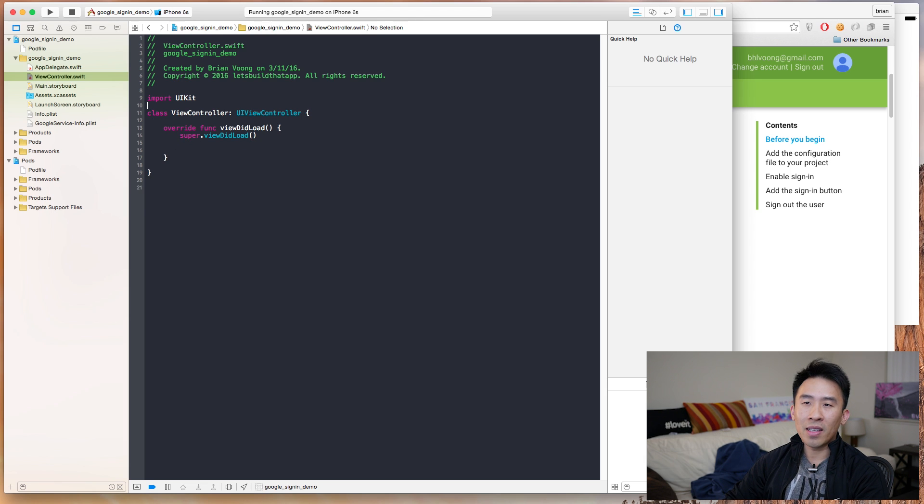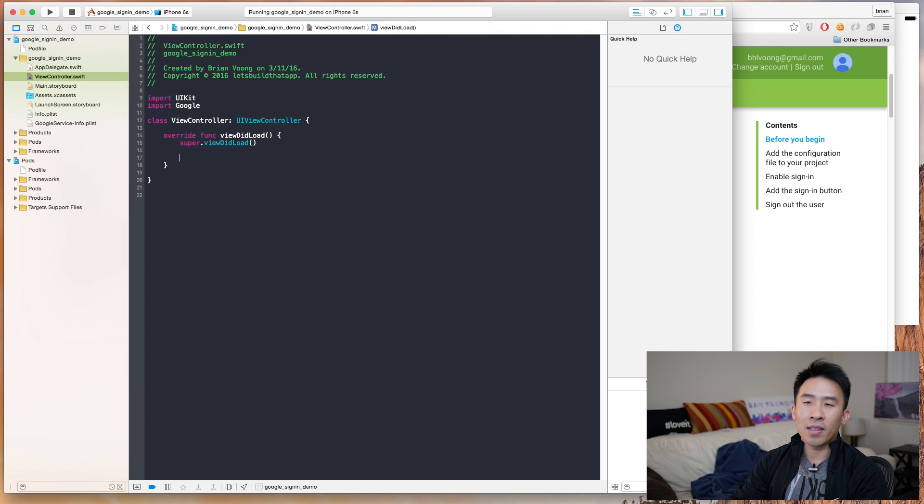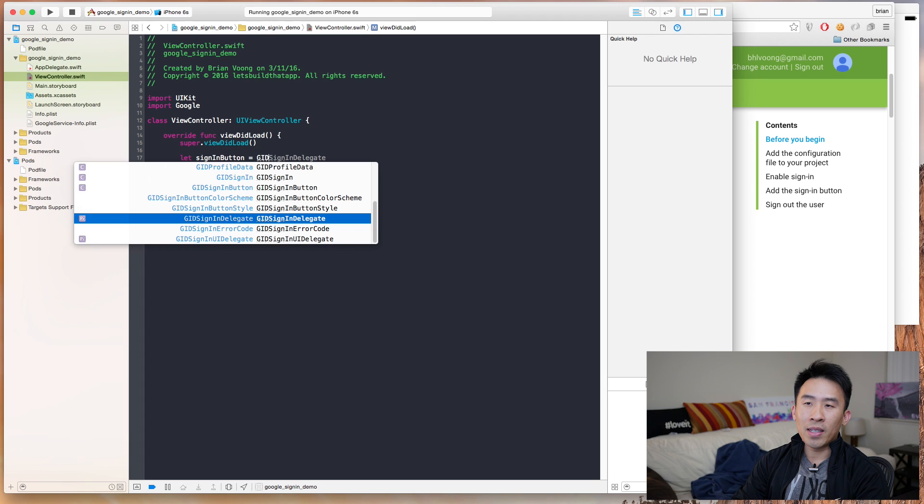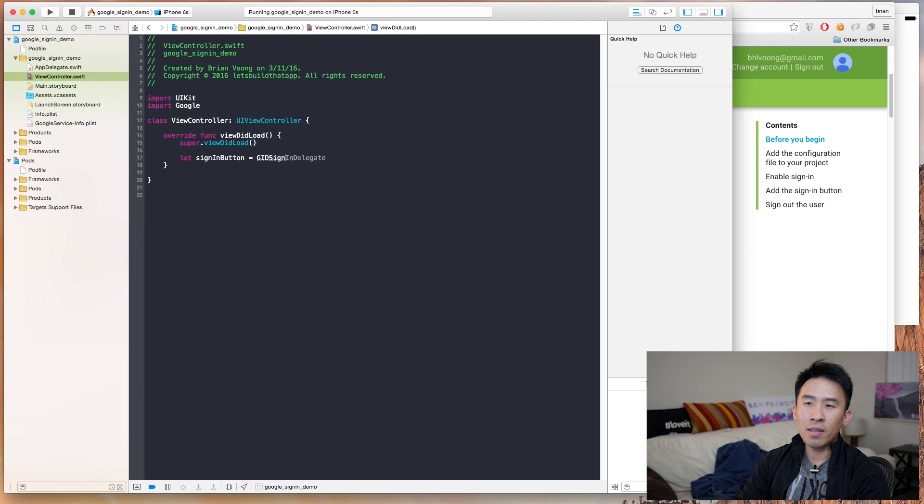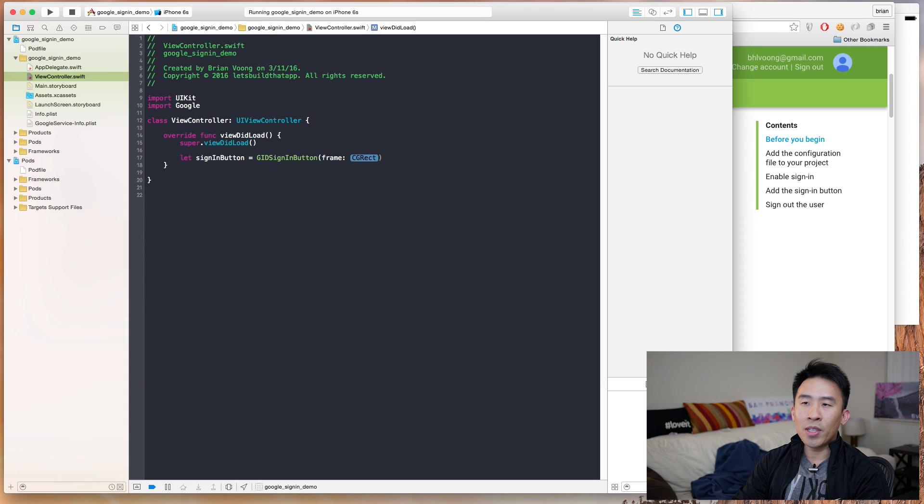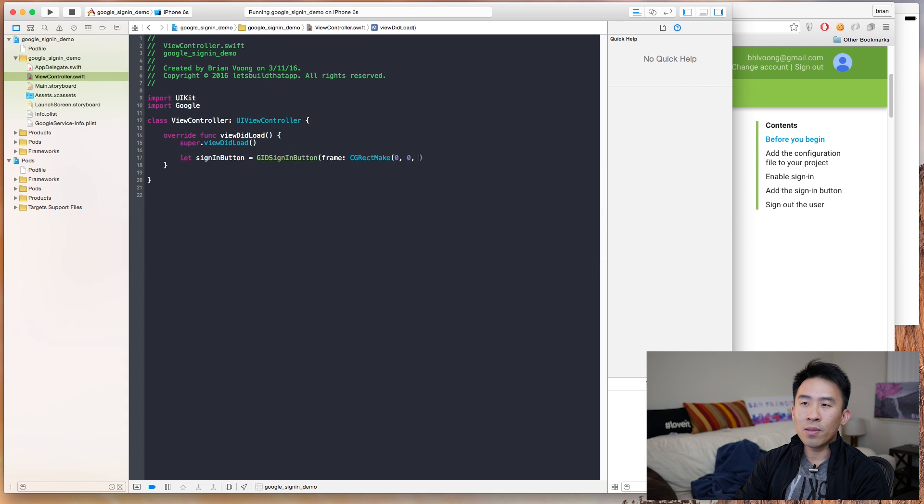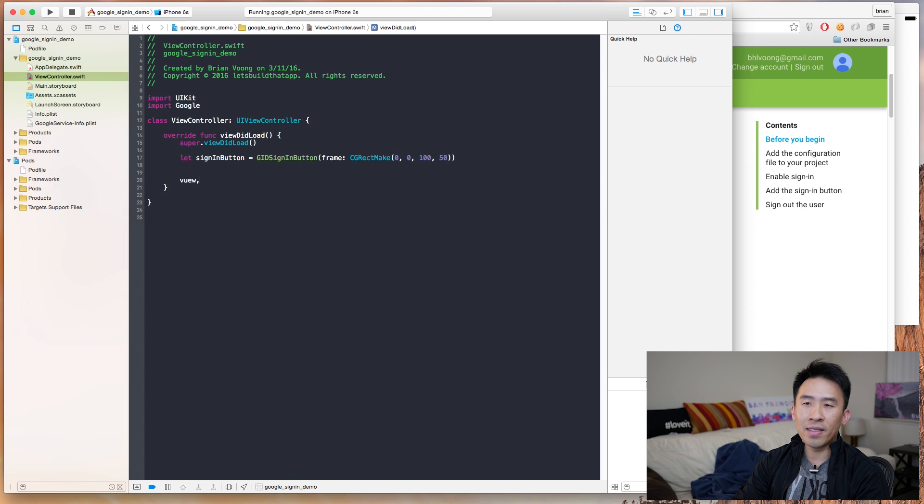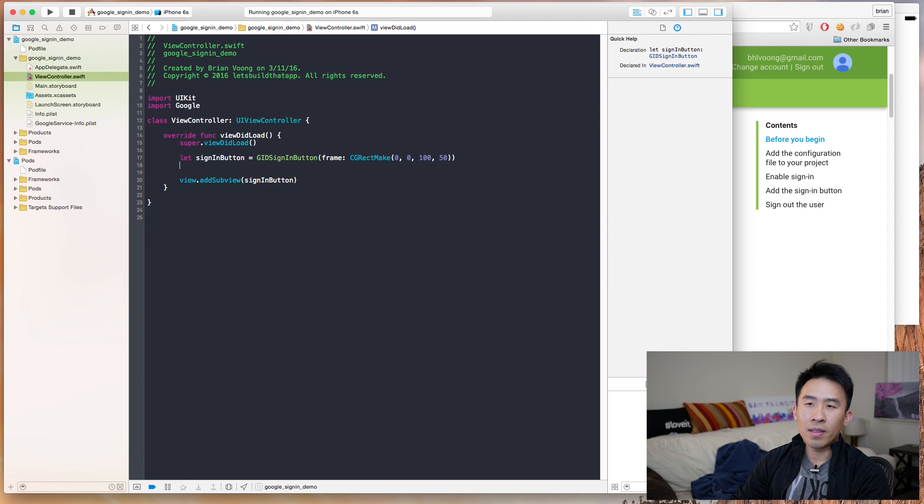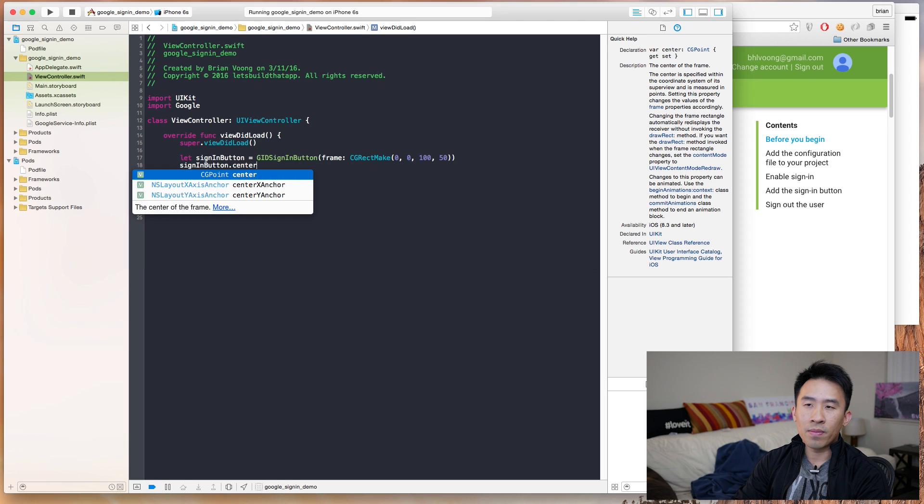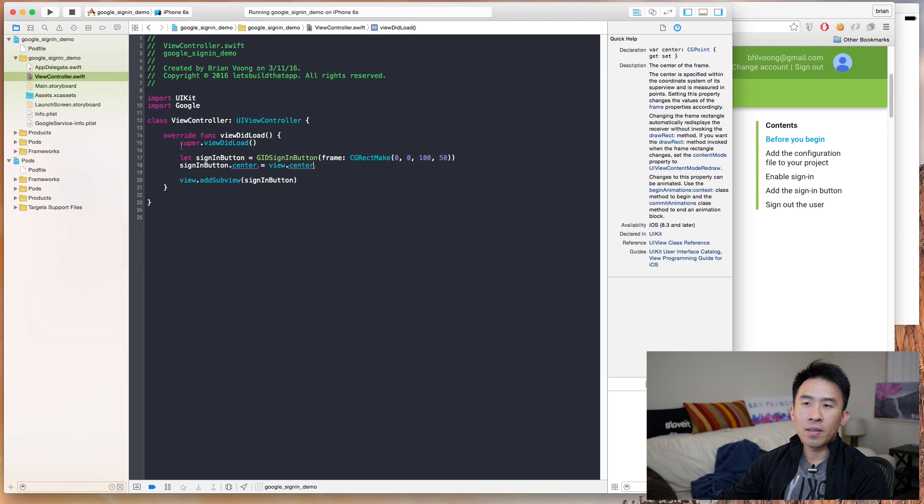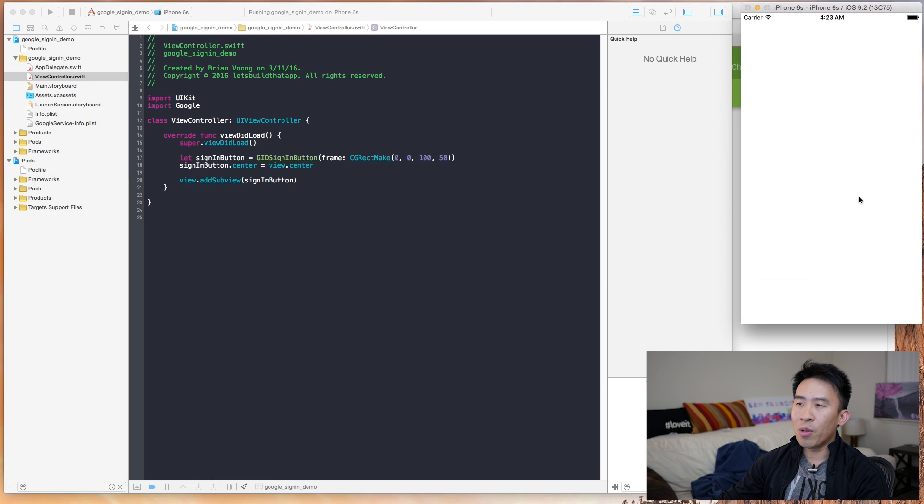So let's get into actual coding by first importing the Google sign-in library like that. Let's just create our sign-in button really fast by saying GID sign-in button, frame, let's just make this a frame of 0, 0, 150, close that off. I'm going to add it as the views subview hierarchy, sign-in button, and let's just make this centered on the screen. view.center. Cool. Let's run that, and we're going to get a very small button at the very center of the screen.